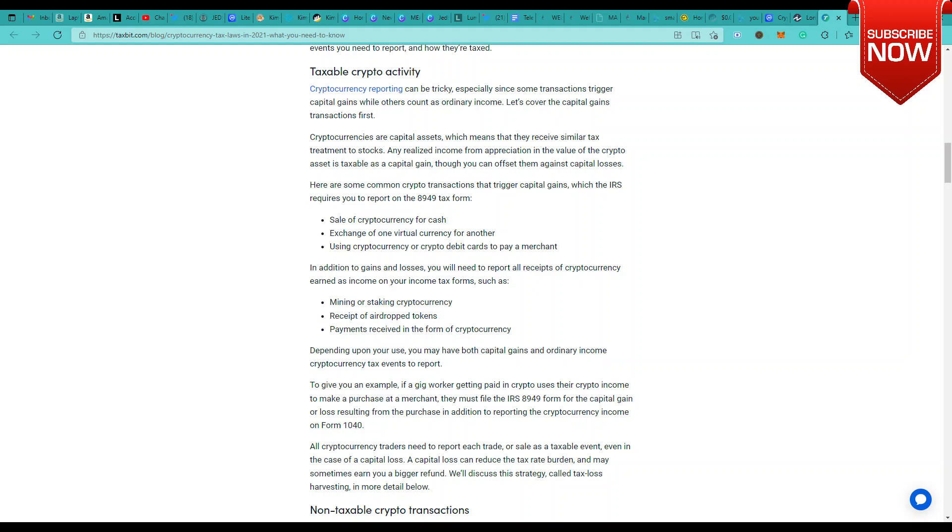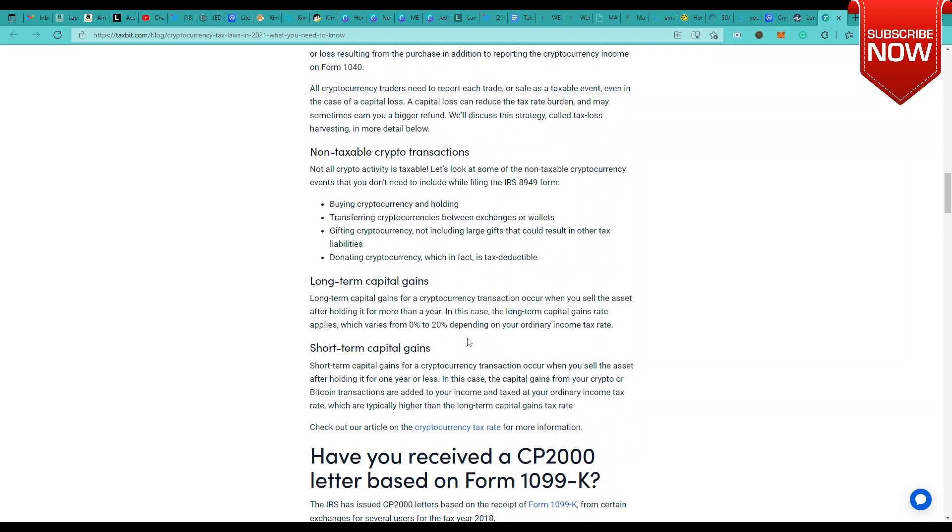In addition to gains and losses, you report all receipts of cryptocurrency earned as income on your income tax forms, such as mining or staking cryptocurrency. These are important points. The main reason is many of us are now thinking that mining on game-fi platforms would not be subject to tax because you're earning passive income, or even staking on certain platforms. Would that be taxed? Yes, they definitely would be taxed, be it the gains or the losses. The receipt of airdrop tokens is also subject to tax because it's like earning passive income and it's another income source for you.